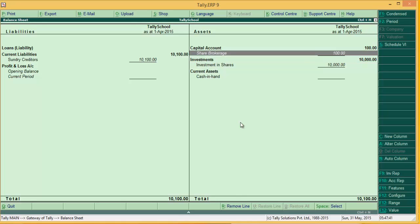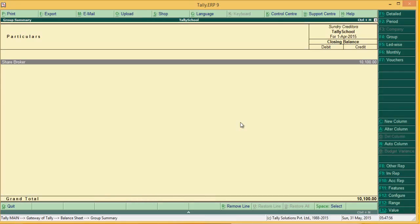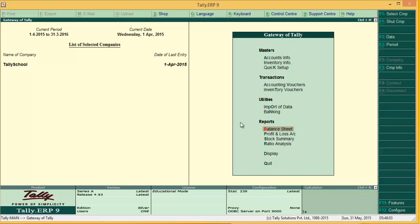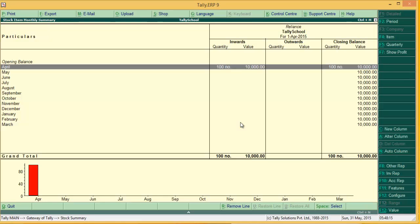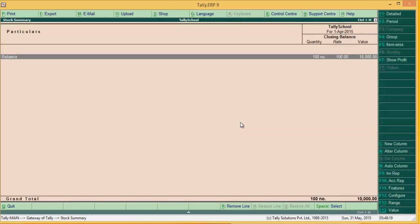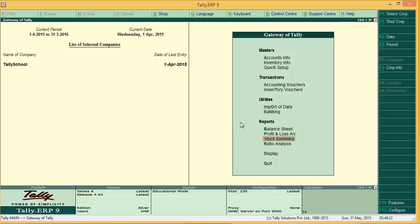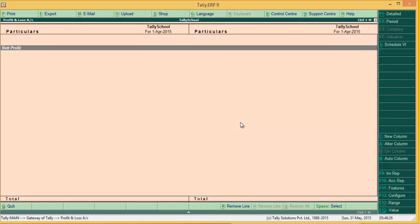The share brokerage account is showing under the assets as a debit schedule under Capital Account, because I have only a single entry named share brokerage. Sundry Creditors shows 10,100 rupees total payable to the share broker. Also, when you go to Stock Summary, you can see the quantity bought, the rate, and the value. This is the magic of Tally. I disintegrated accounts and inventory so that inventory does not show in the profit and loss account — as I set up at the beginning of the video.